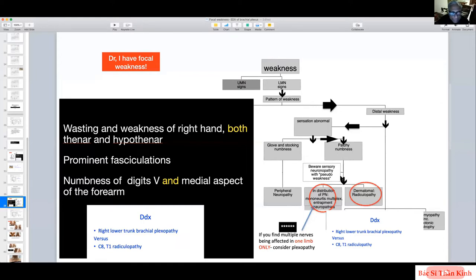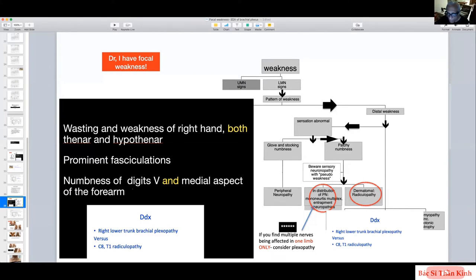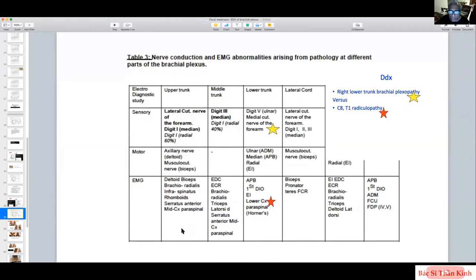Her examination shows lower motor neuron pattern, distal weakness mainly in the hand, and clearly abnormal sensation. The weakness involves more than one nerve distribution — both thenar and hypothenar — so it cannot be one nerve. It must involve the plexus. The differential diagnosis is right lower trunk brachial plexopathy versus C8/T1 radiculopathy. For lower trunk pathology, digit 5 ulnar sensory potential and medial cutaneous nerve of the forearm are the key nerves to test.